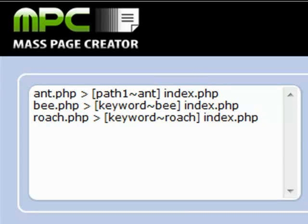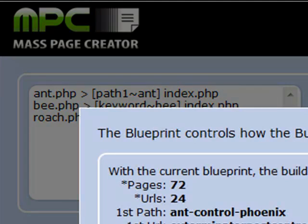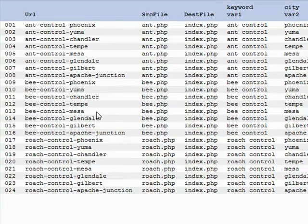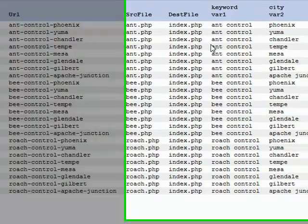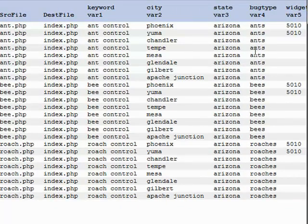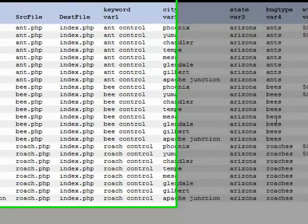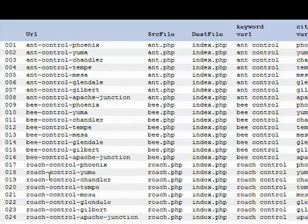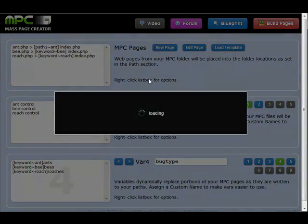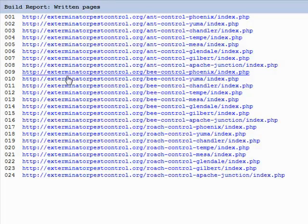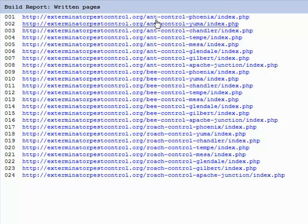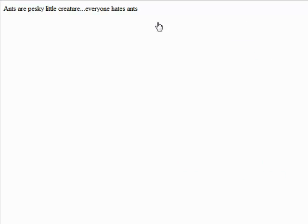So let's go take a look at what we get on our blueprint. Bees and roaches — looks like the bug type is being fixed and controlled by what's in our path. All the cities look good. This looks pretty good. Build the pages. Here are the 24 pages. If we go to our ant control Yuma page, it uses 'Ants are pesky little creatures. Everyone hates ants.' Right?